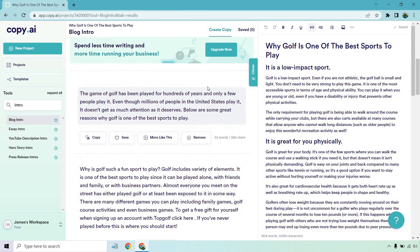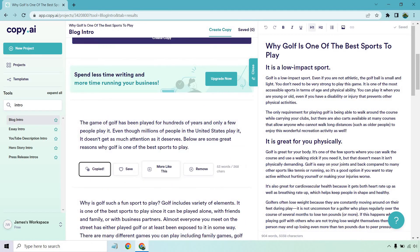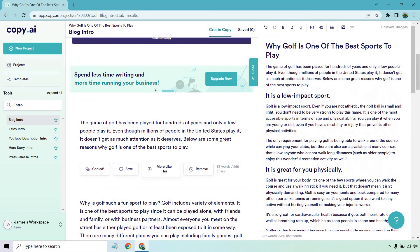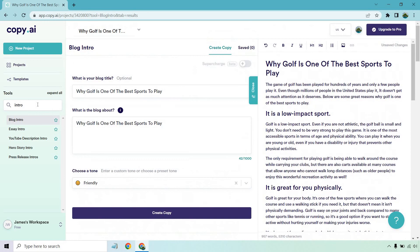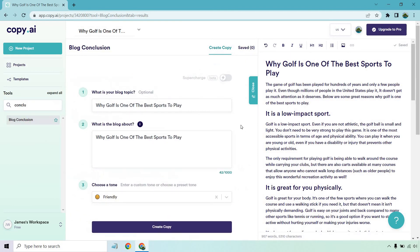And if we look down here, it's been around for hundreds of years, millions of people play it. Below are some great reasons why golf is one of the best sports to play. That looks good. So we can put that here for our intro. And of course, if we want to do a conclusion, we have our blog conclusion as well.